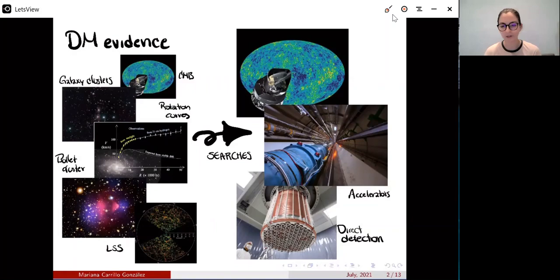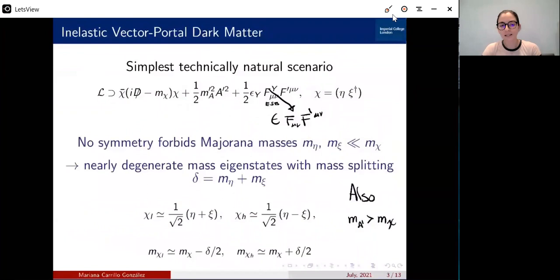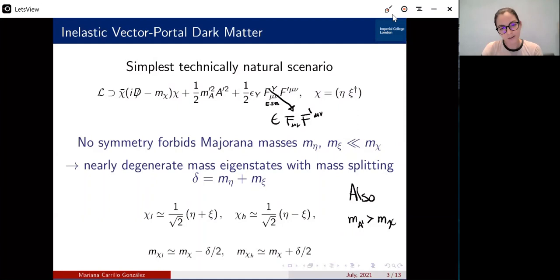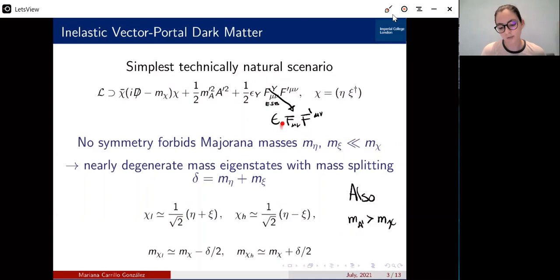Let me start by showing you what the elastic vector portal dark matter is, which is the model I'll be talking about. The simplest technical and natural scenario is a dark matter particle which is just a Dirac fermion, denoted chi. This Dirac fermion interacts with a U(1) gauge field, A prime, and furthermore this A prime has a kinetic mixing with the hypercharge field strength. After electroweak symmetry breaking, this kinetic mixing will be with the photon, and there's going to be a parameter which we call the kinetic mixing parameter epsilon.